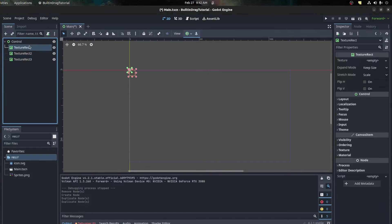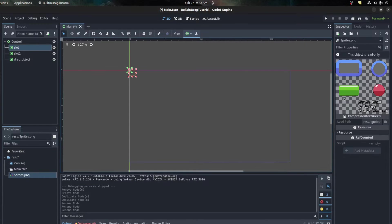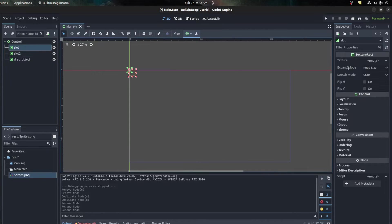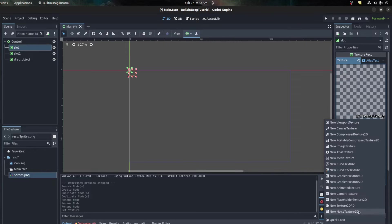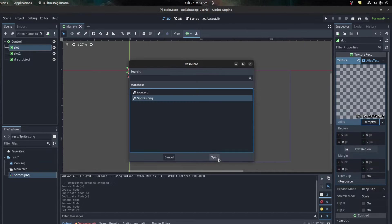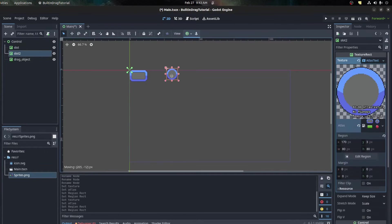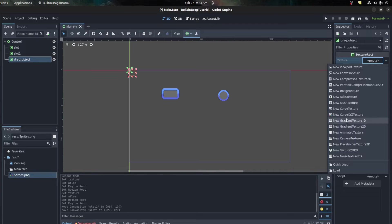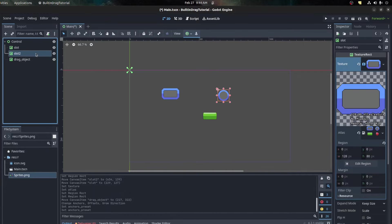Let's duplicate this and we're gonna name these: this one 'slot_one', this one 'slot_two', and then let's name this one 'drag_object' - make it straightforward. I have a texture here and I'm gonna assign a texture to each of these. I'll grab that texture, use the square for the slot and a circle for the drag object.